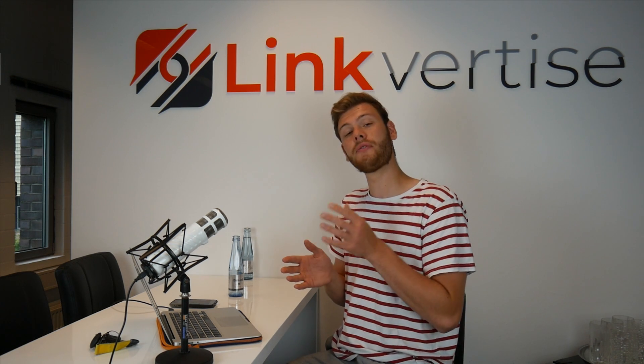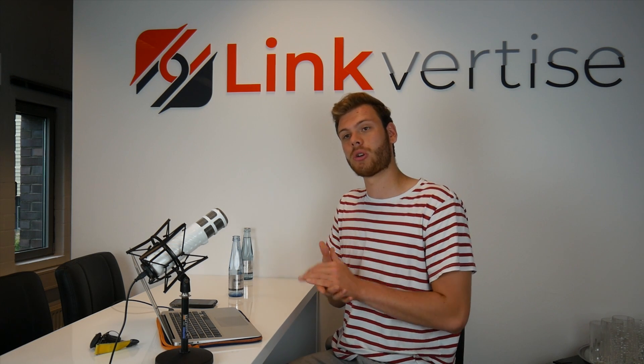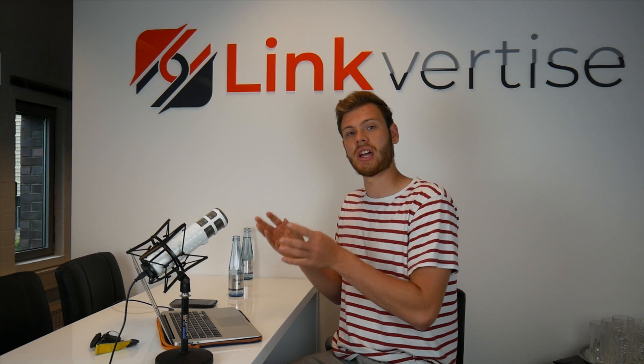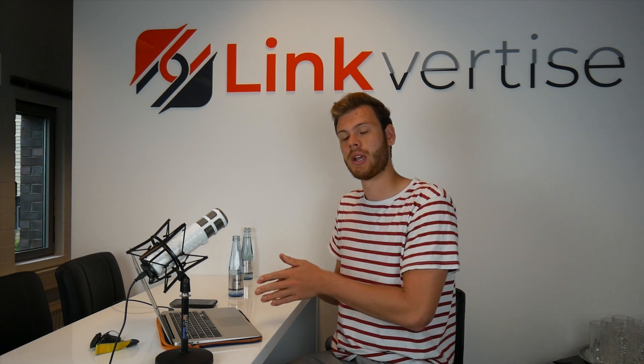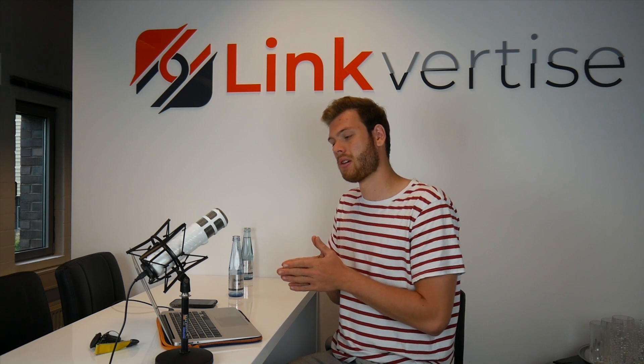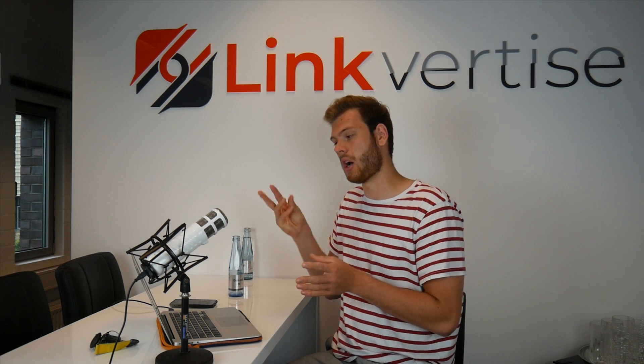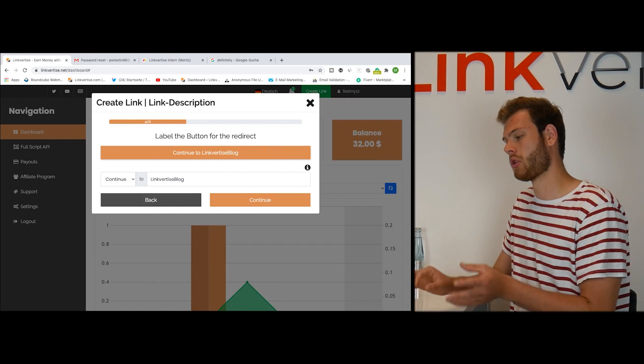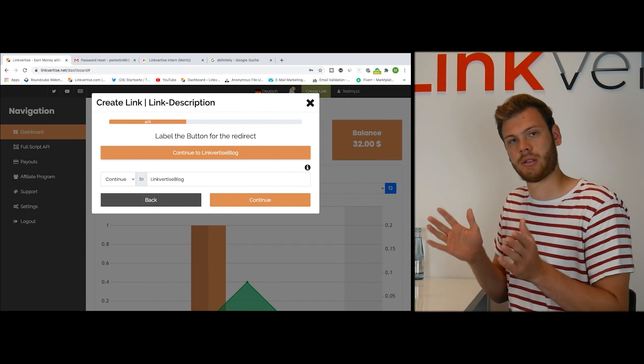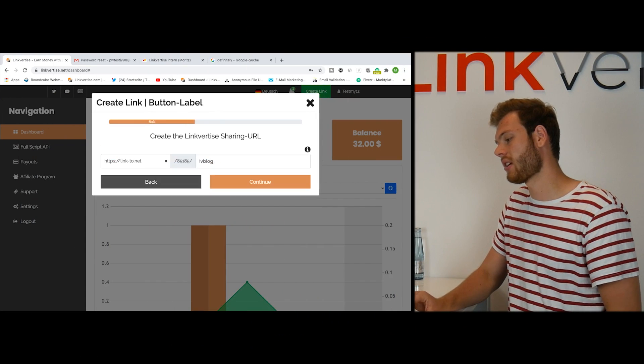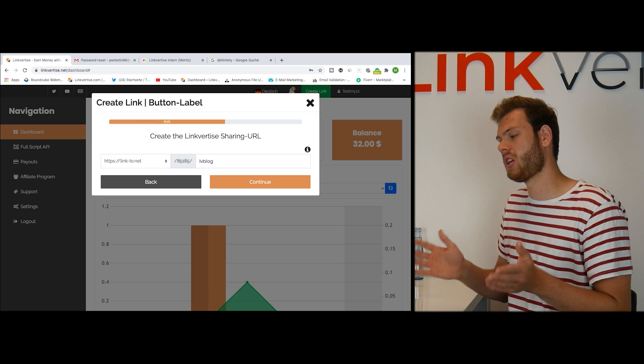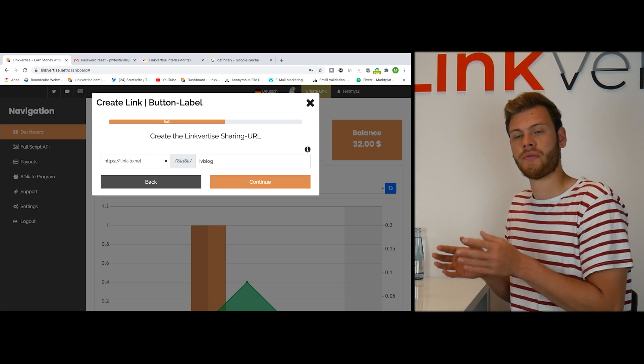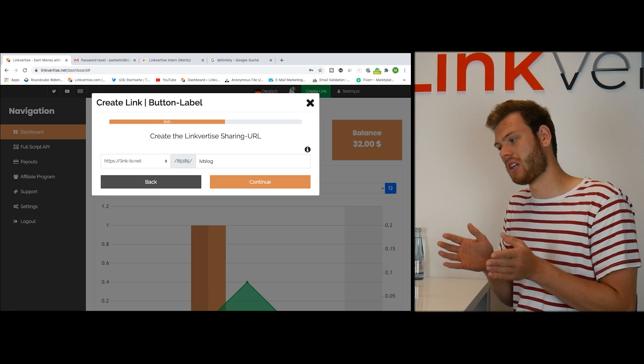Also if you have a download link, so if you're linking to a direct download, then the button is a download button and there's a saying like download and then the text. Next on we click on continue and you can set the URL for this specific link.